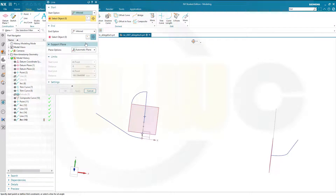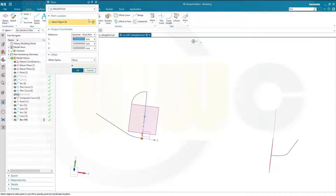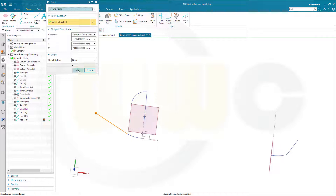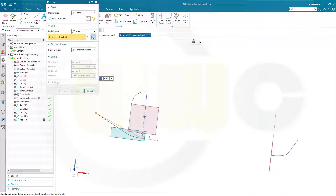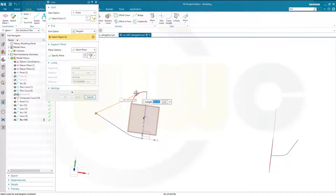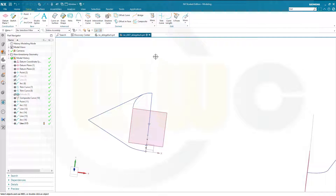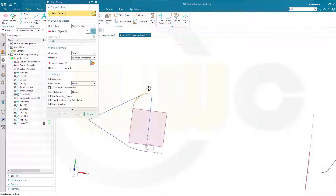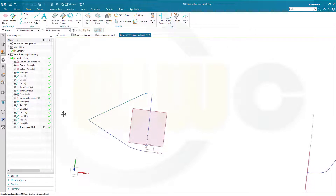Let's go for a line. That line should start at an endpoint, at this endpoint. The end should be tangent, and the support plane should be this one here. Go here and select that arc, and confirm. Then I can trim — I want to trim this curve with that line. And okay. Nice.